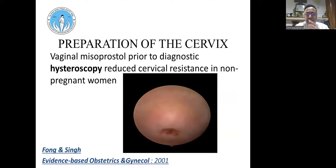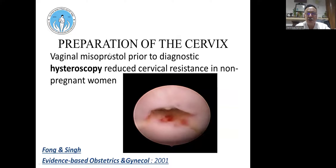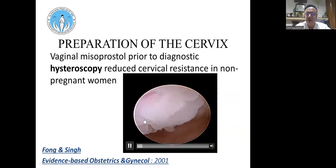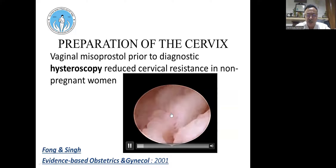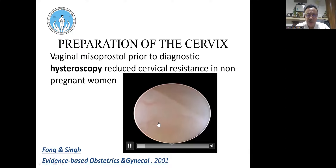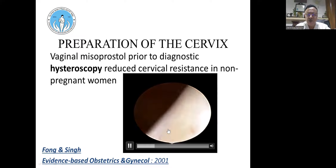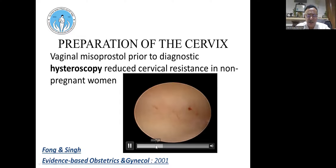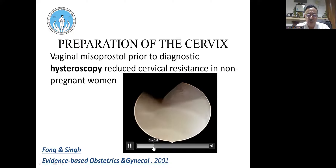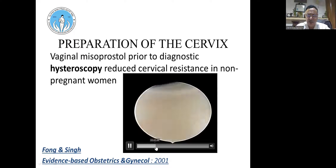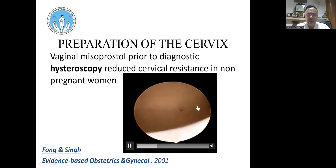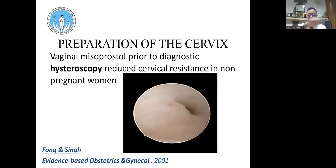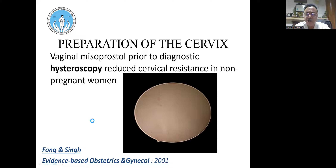Before any hysteroscopy, cervical preparation is important. The patient is asked to insert vaginal misoprostol the night before and in the morning. We then perform vaginoscopy either under anesthesia or without, depending on whether it is a major or minor procedure. By filling the vagina with fluid, the intravaginal cervix becomes visible; maintaining higher pressure makes it easy to negotiate the external and internal os, enter the cavity, and pan right and left with the 30-degree scope for a complete hysteroscopy.